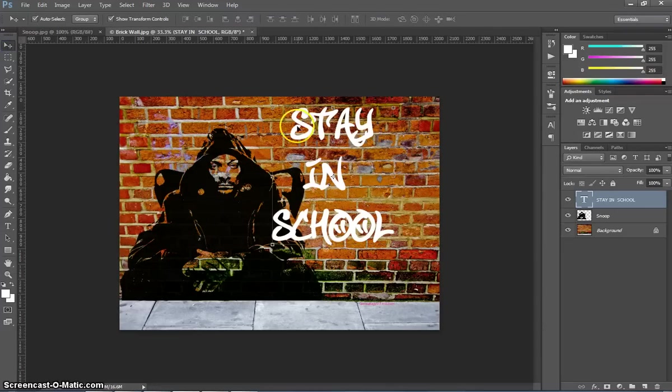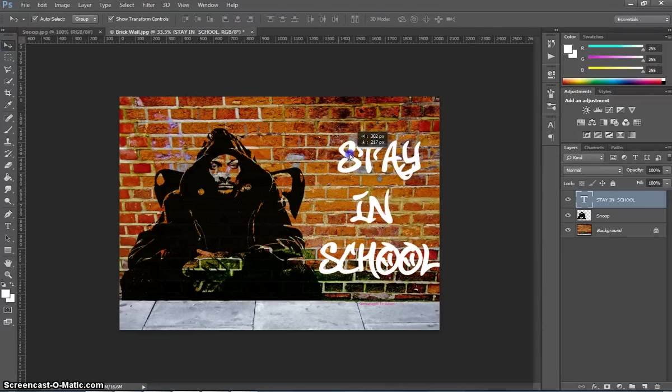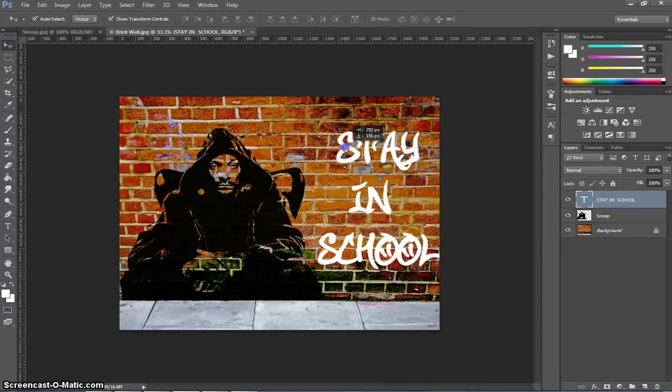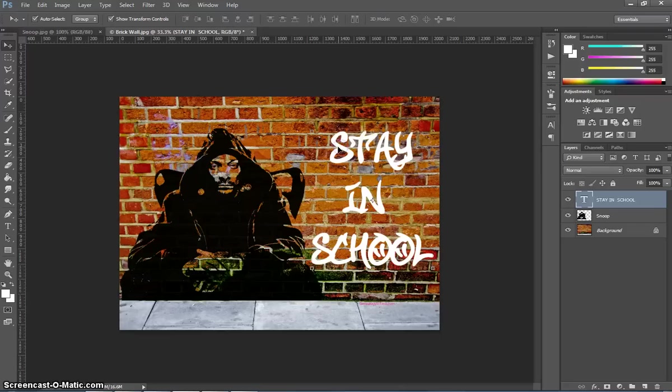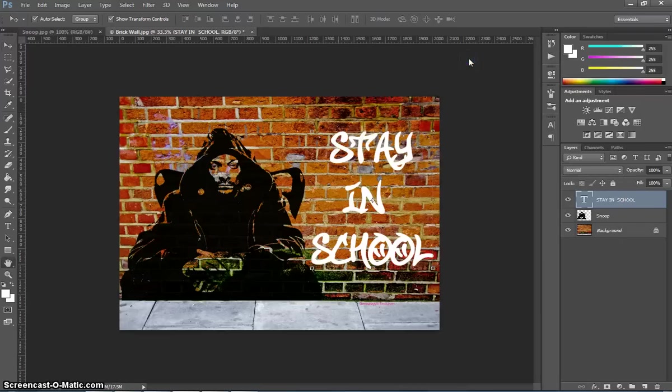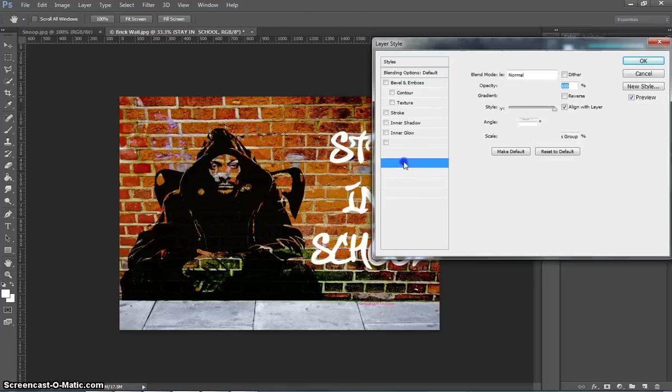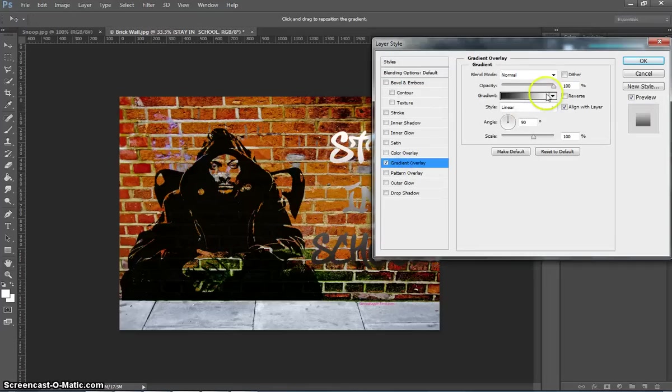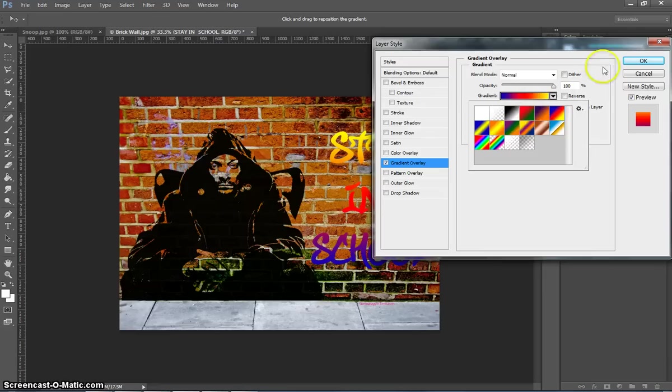Using my Move tool I'll move that text over to the right-hand side. By right-clicking on that Stay in School layer you can go to your blending options and start playing around with the colours for this. So I might choose a gradient overlay like I did in the example. I just chose these three colours here, the blue, red and yellow.